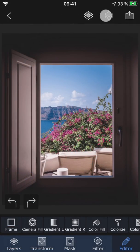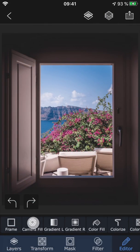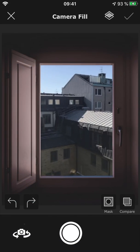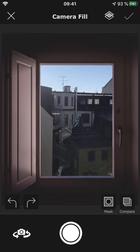Using camera fill, you can fill a layer with a photo taken in real time with your device.